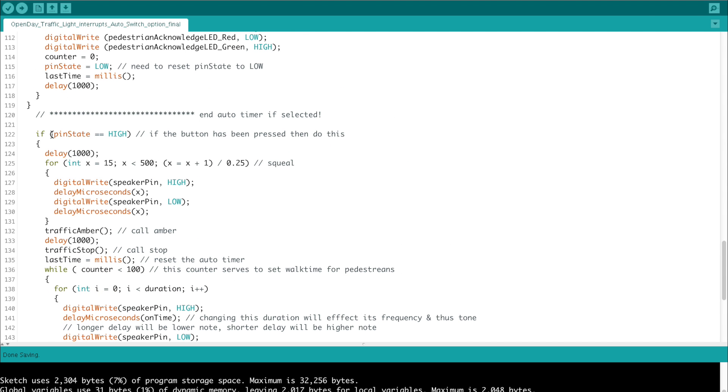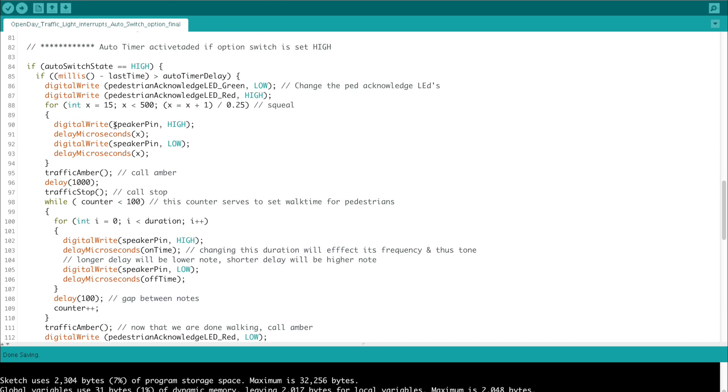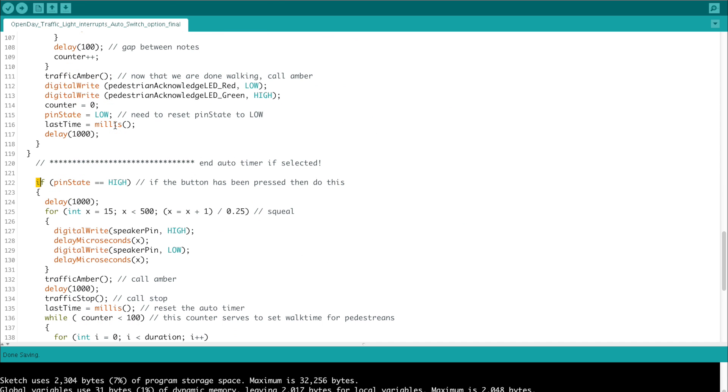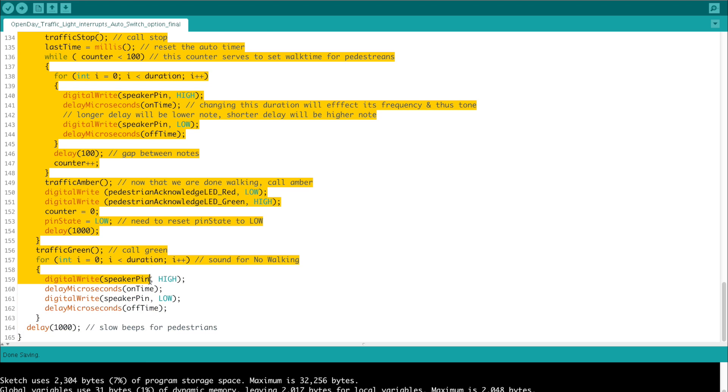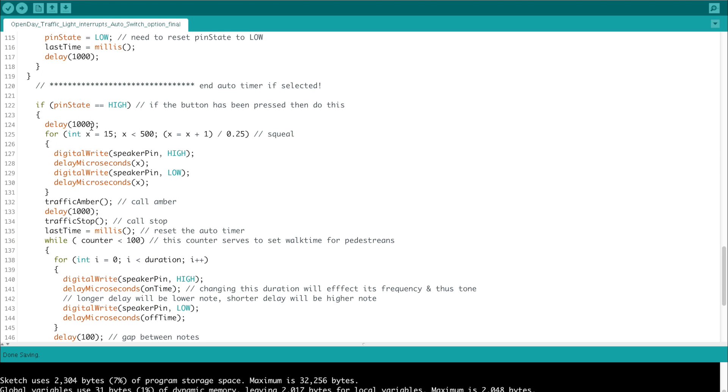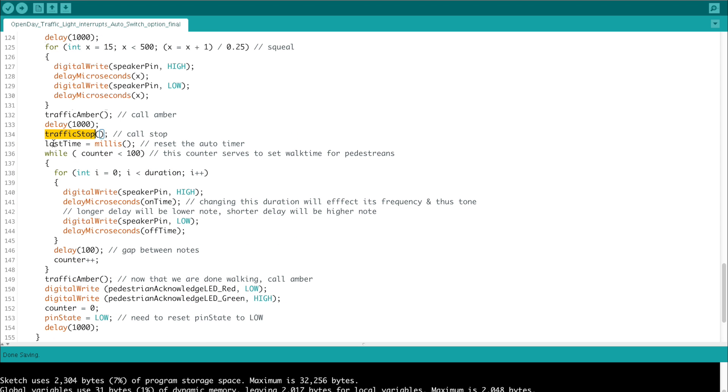So the final thing on this code is this if statement where we go past the auto timer. Say the auto timer is switched off, it doesn't happen. But there still is a button press. Well, this code gets fired. When the pin state is high, but the auto switch is not detected, this code begins. And the code for this goes all the way basically to here. We create a little delay of 1000 after the button press, and like before, we do the squeal, call traffic amber, put a bit of a delay of one second in, we stop the traffic, we set the last time of the millis just so that the auto timer is updated as well. It won't fire off too quickly. So we reset the timer here.